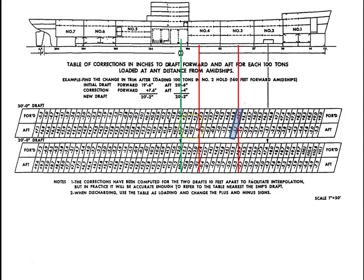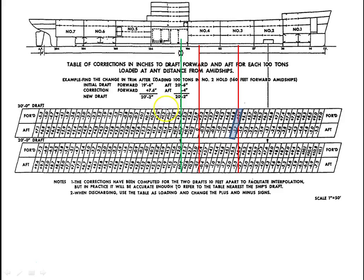Let's continue to get some more data. 125 tons 30 feet aft of midships. So 30 feet aft, this is midships, that's 10, 20, 30. Here's our zone, plus 1.2 plus 1.6. That's a load, so we'll just take those values as they are.